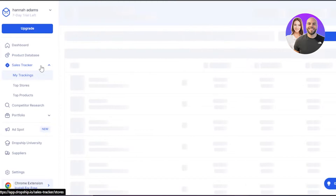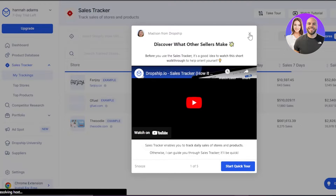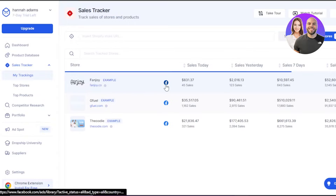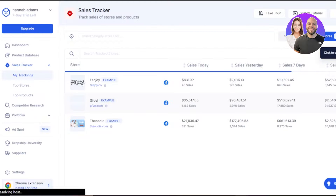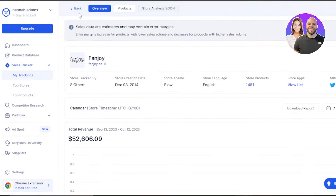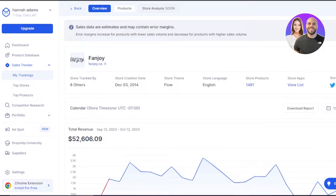Then we have the sales tracker. In the sales tracker you will be able to track the sales of a product from a store you have added. All you have to do is enter the store name. For example, once you enter a store name it will show you the sales today for that store and how much they made — then sales for yesterday, sales for seven days, sales for 30 days — and you can get even deeper insights. This tool is very helpful for tracking sales and doing thorough research to understand what products are actually selling nowadays.